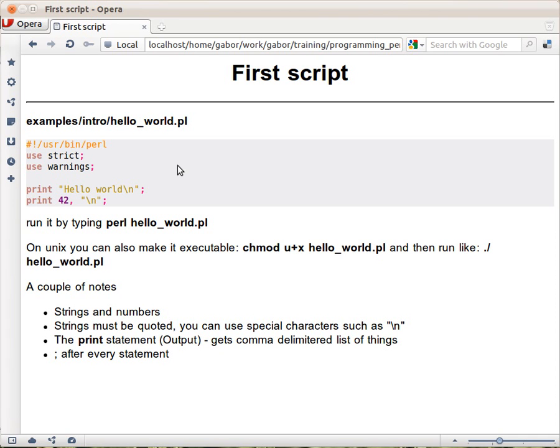Editors will color it according to Perl standards, understanding what are keywords and what are not. While you don't have to use the .pl extension, it's highly recommended so your editor and environment will better understand what kind of file you're working with.